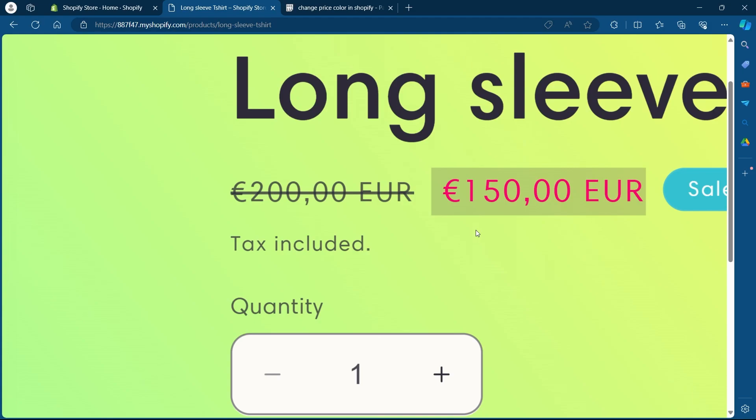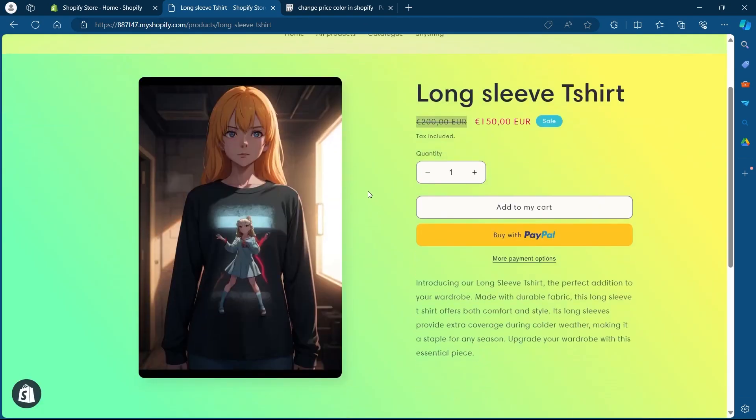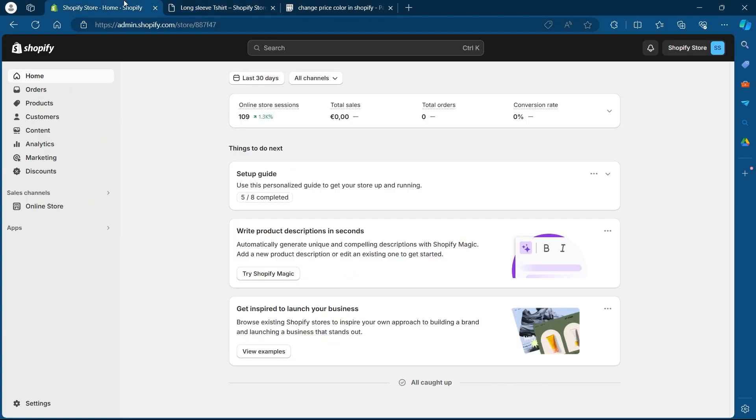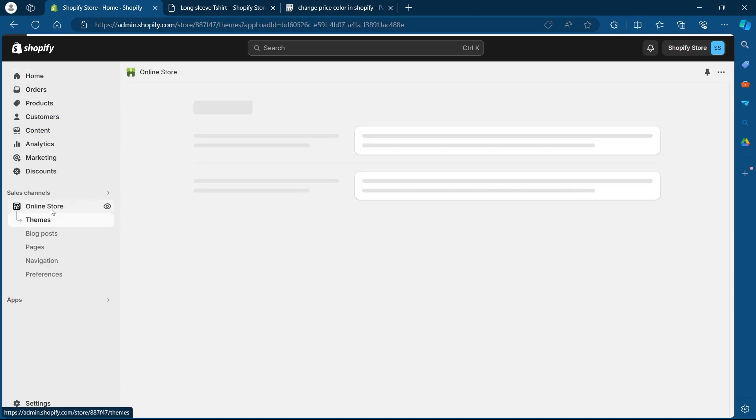Now if you want to know how to change the price color of Shopify, that is this original price, what you'll have to do is first navigate to your Shopify store. After navigating, click on online store.